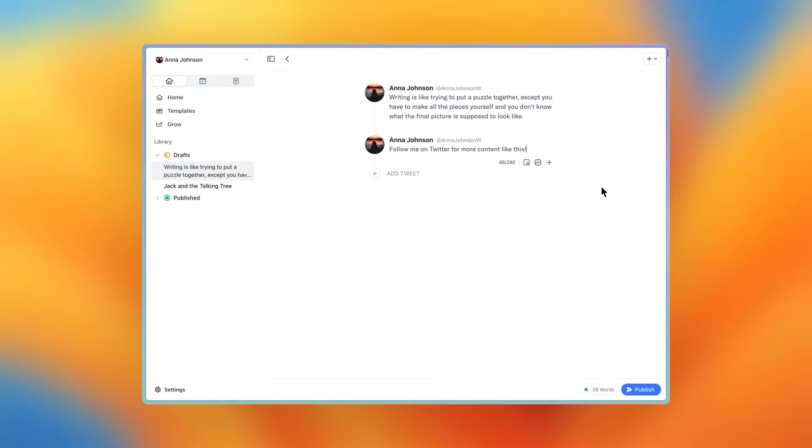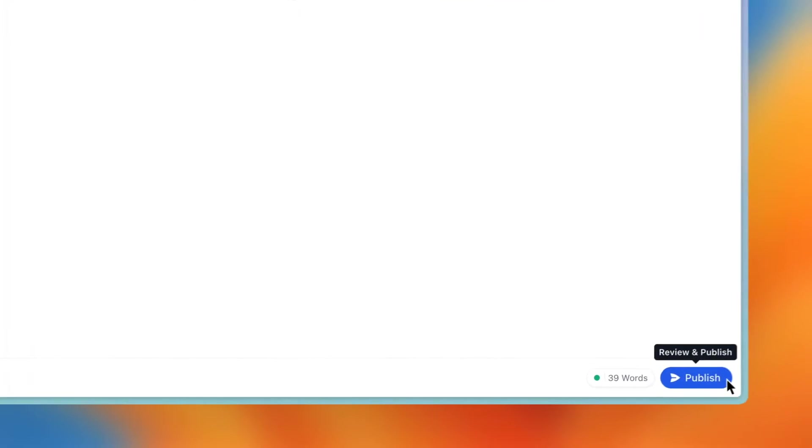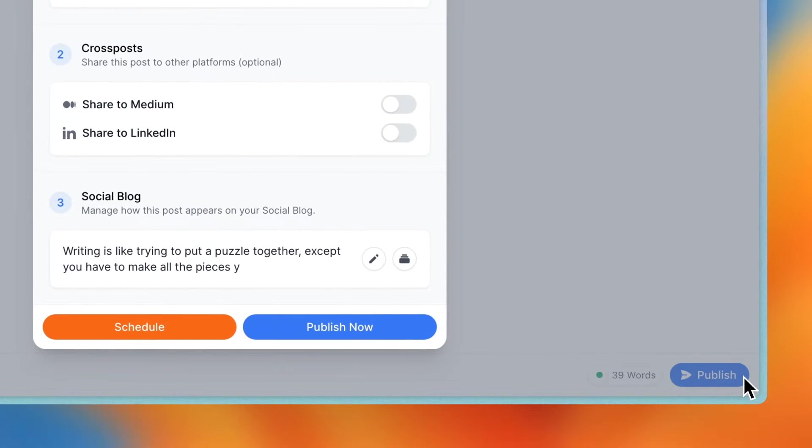I've gone ahead and created a thread, but these instructions work for any post type. When you're done writing, press the publish button in the bottom right.